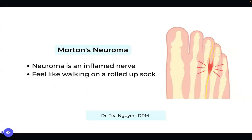The next diagnosis is Morton's neuroma. This is a nerve that gets inflamed, specifically in the third and fourth metatarsal space. Neuromas can happen anywhere in your body where there is a nerve. This can feel like you're walking on a rolled-up ball of sock — kind of lumpy on the bottom of your foot — but there's no actual lump visible on the outside like a callus would be.